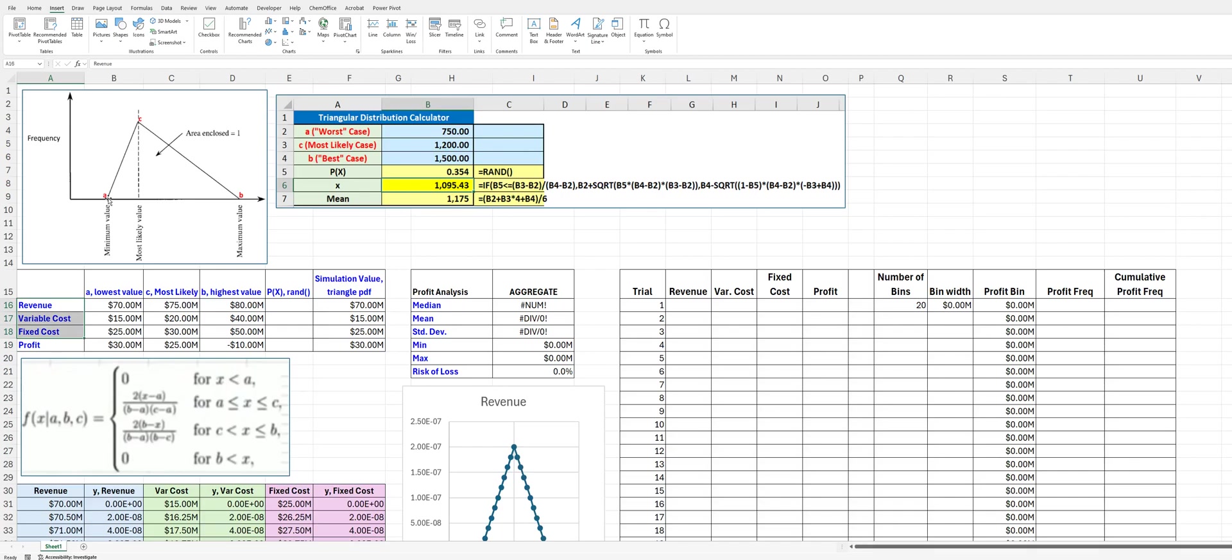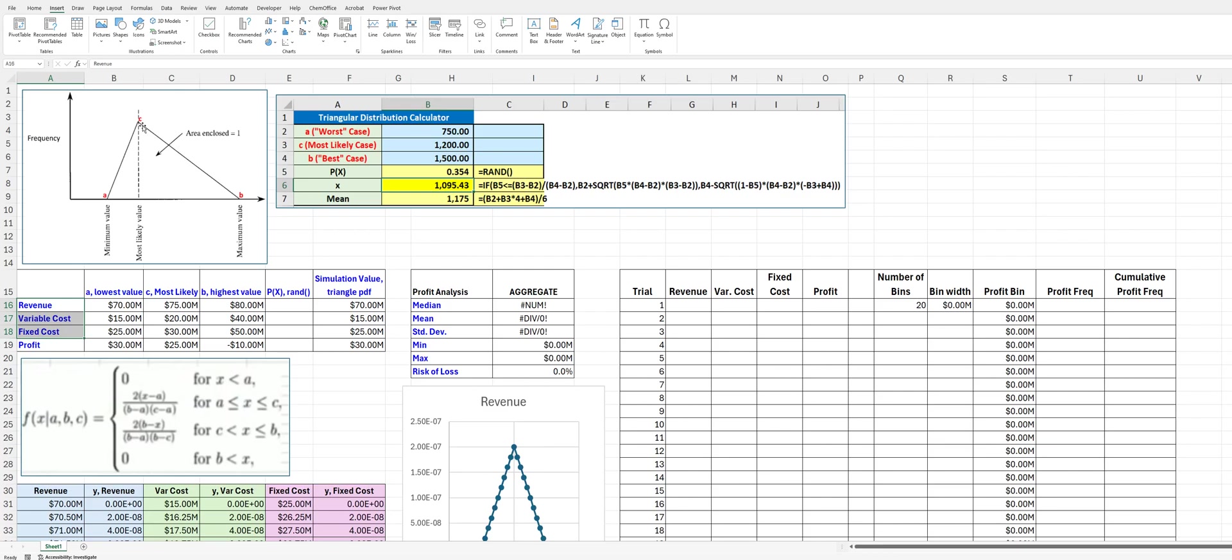Note that unlike the normal distribution, this triangular probability distribution can be skewed. And so that might be a little bit more realistic for a situation where, for example, we tend to underestimate cost or overestimate revenue. We can maybe account for that by skewing this and not having it be a nice and symmetric distribution.